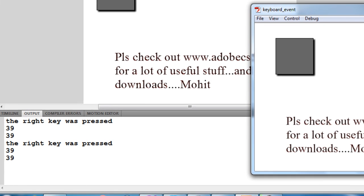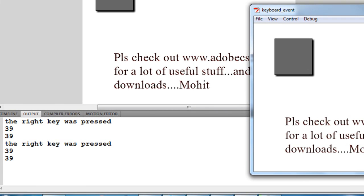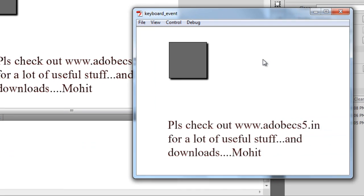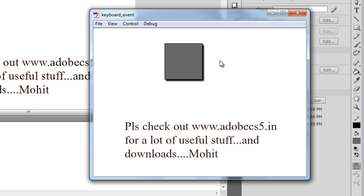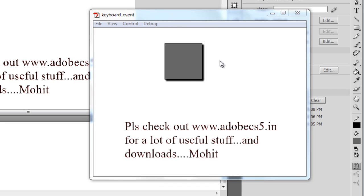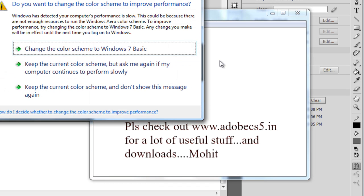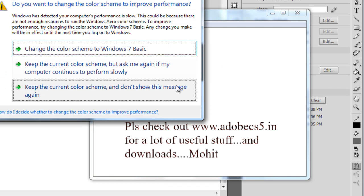Again I'm going to press the right arrow once more and the same message appears. The right key was pressed, and not only that, if you notice, the gray rectangle with the black shadow also moves towards the right. It is going along the x-axis by a few pixels. Now let's see what's going on, what is firing off this movement or animation.